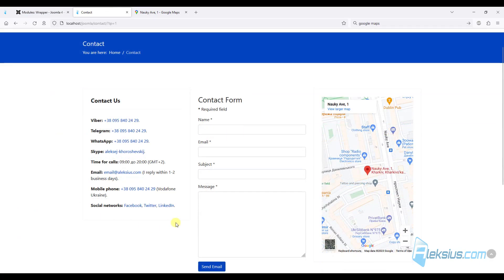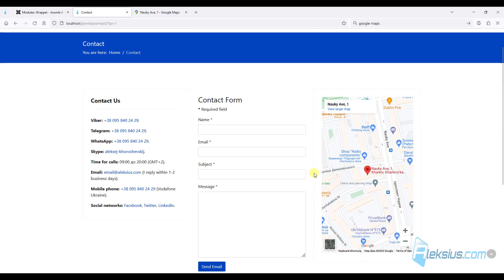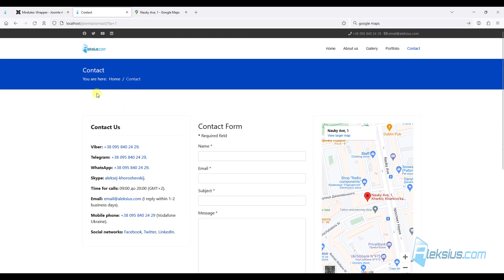So we have created a contact page with a contact form. You can add more information here or here. You can also add some information as you like. And that's all I want to show you in this video tutorial.